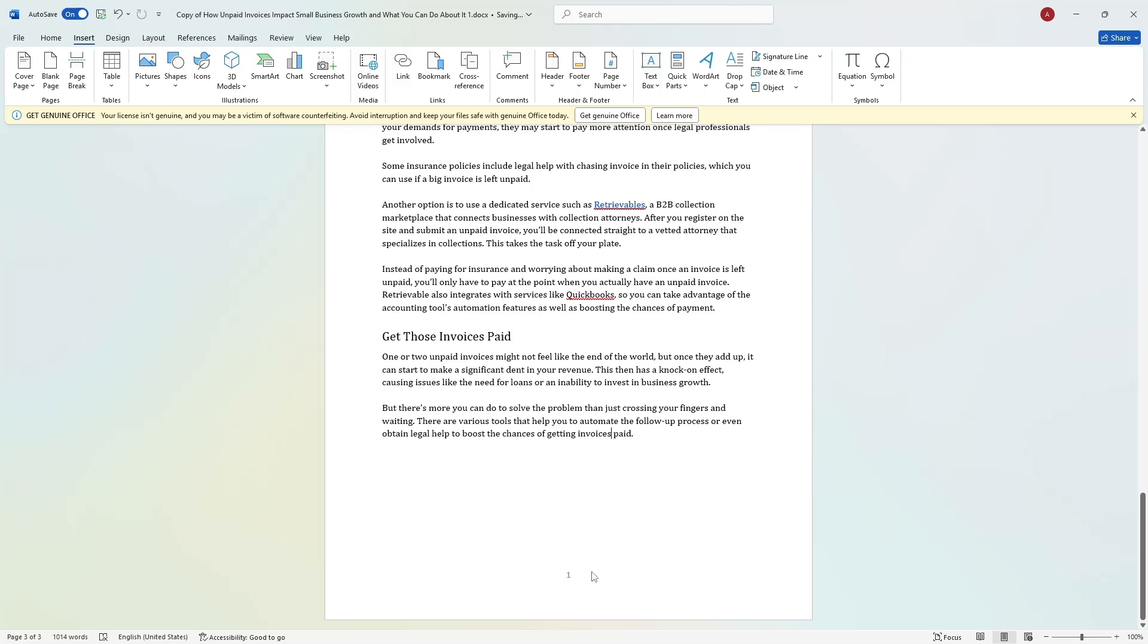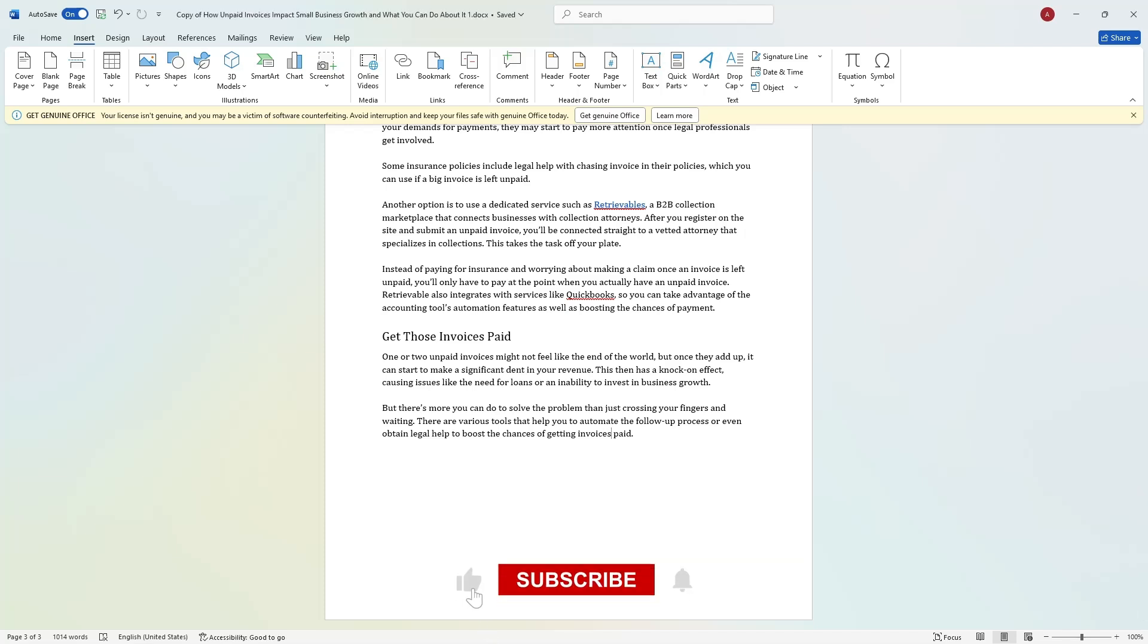This method is useful when working with professional documents, research papers, or reports where numbering needs to start from a specific section.